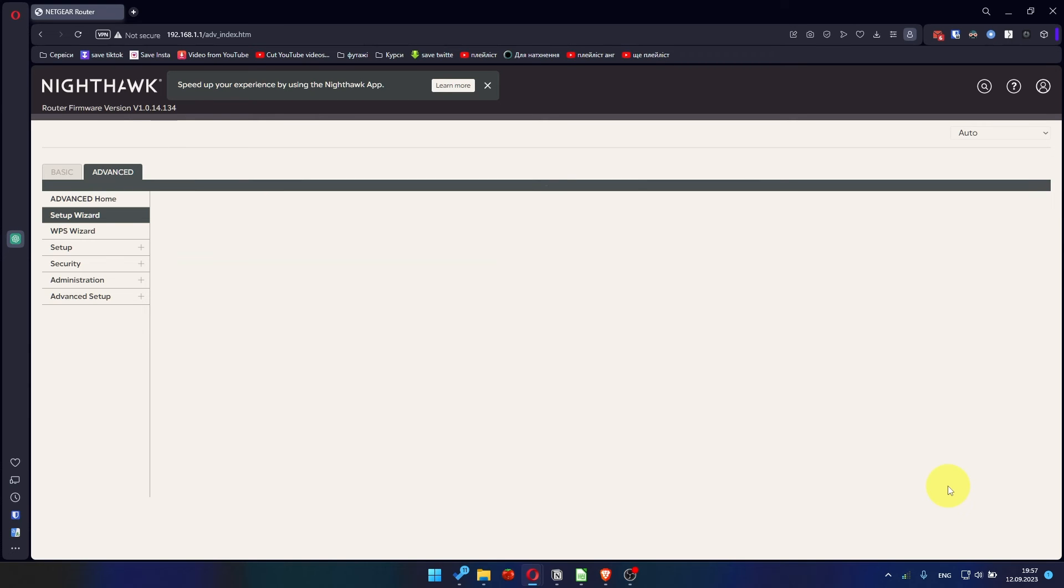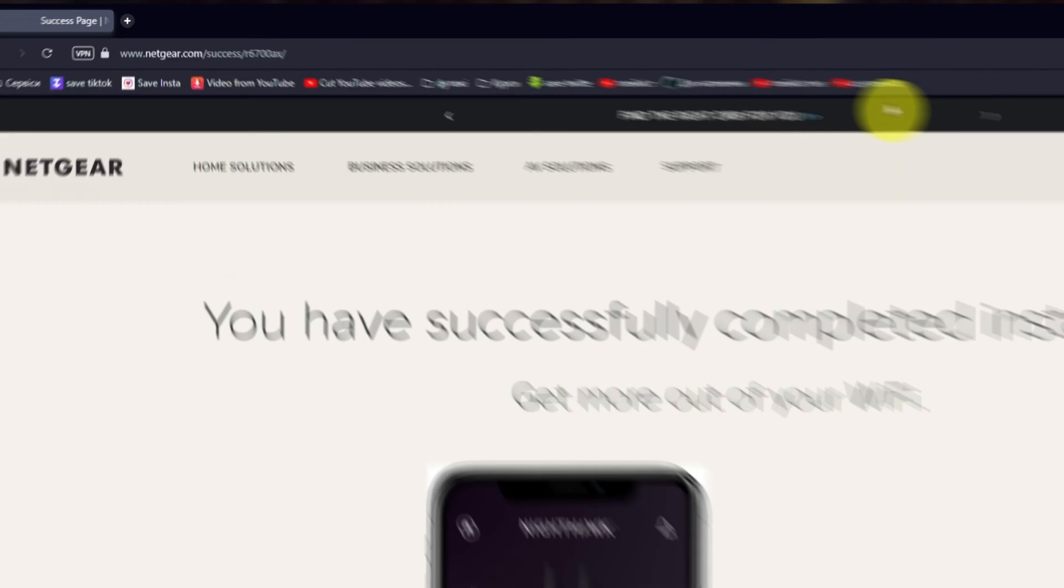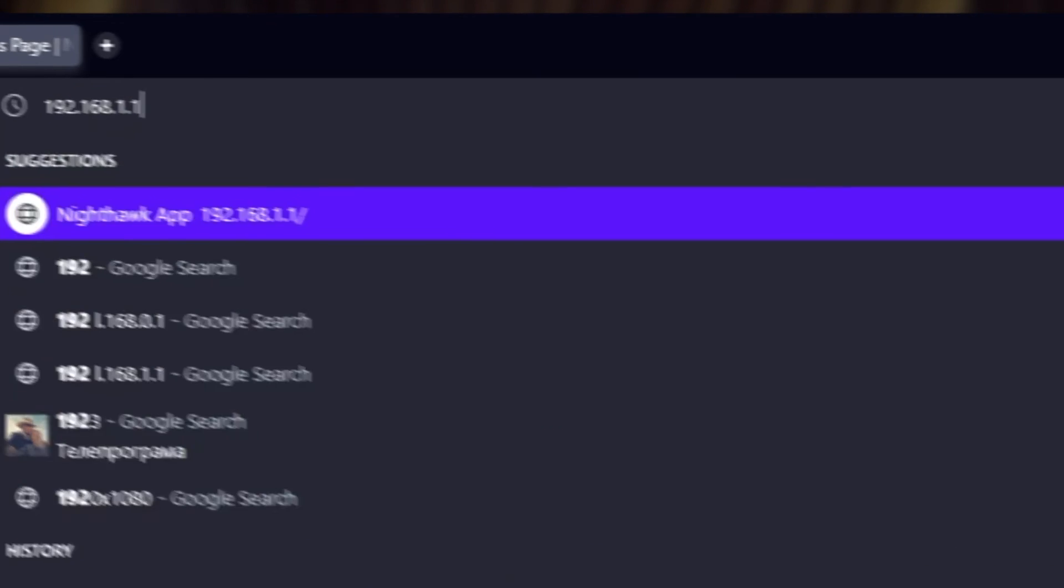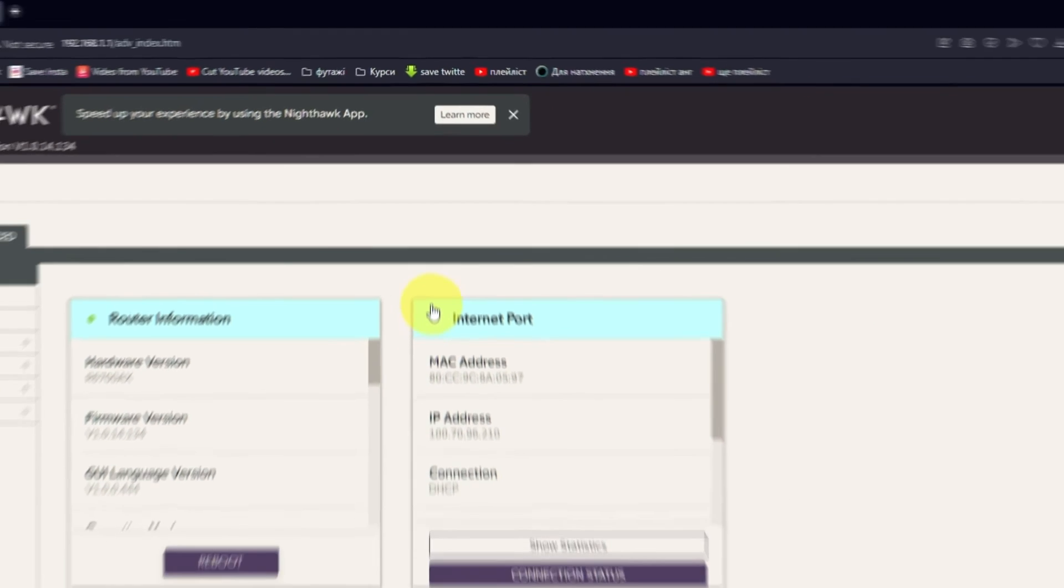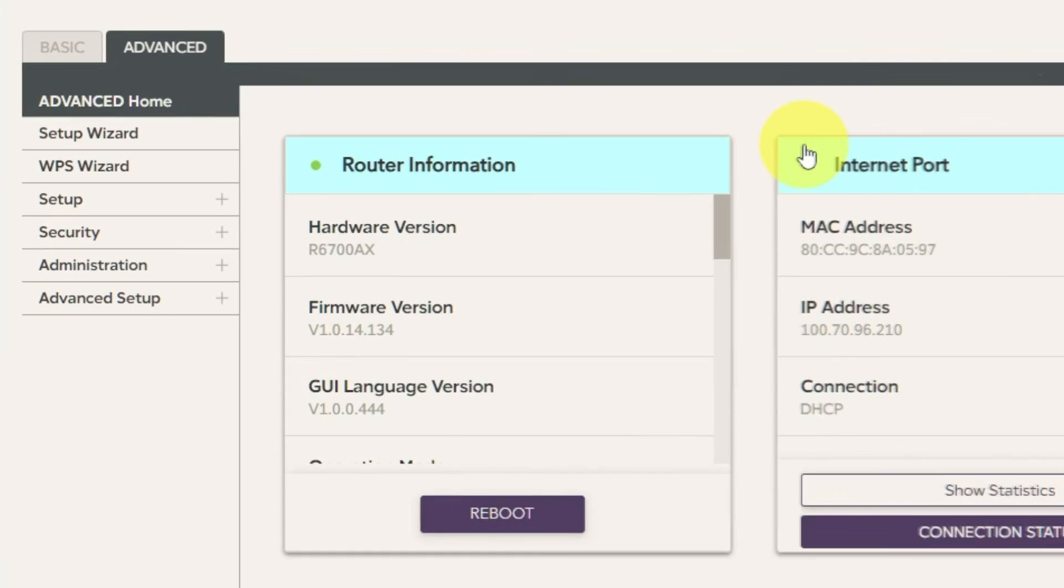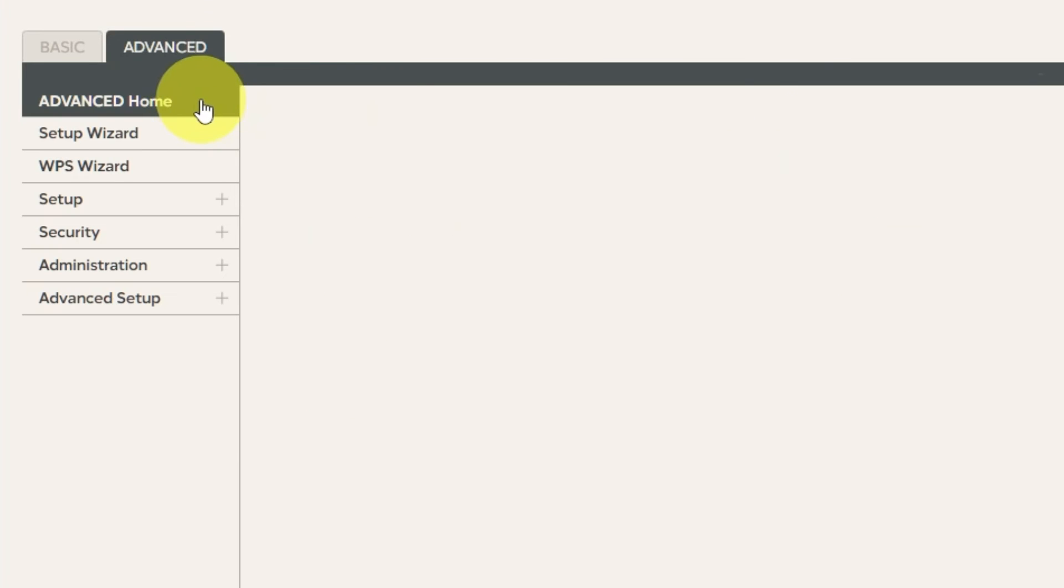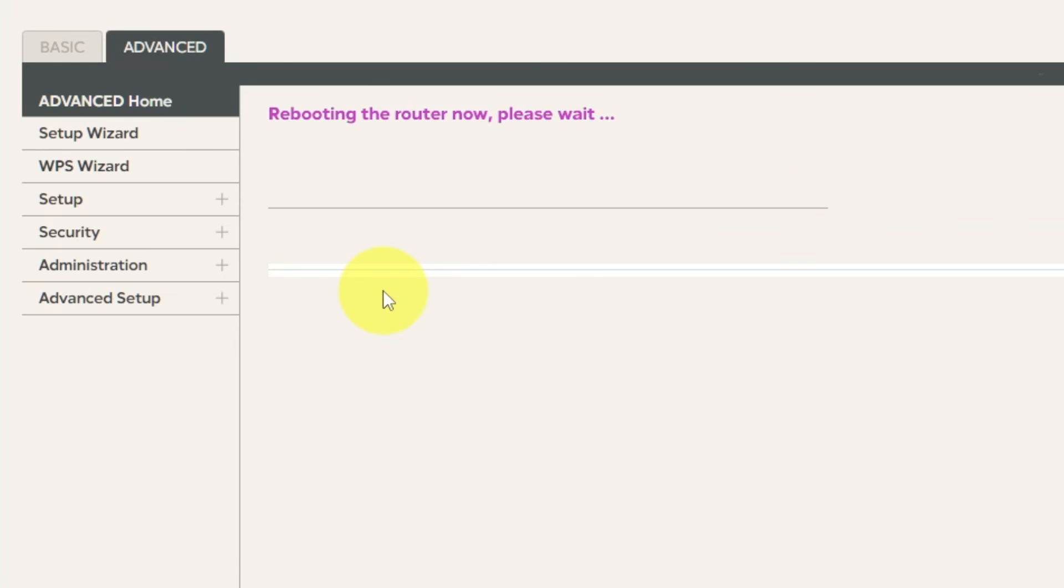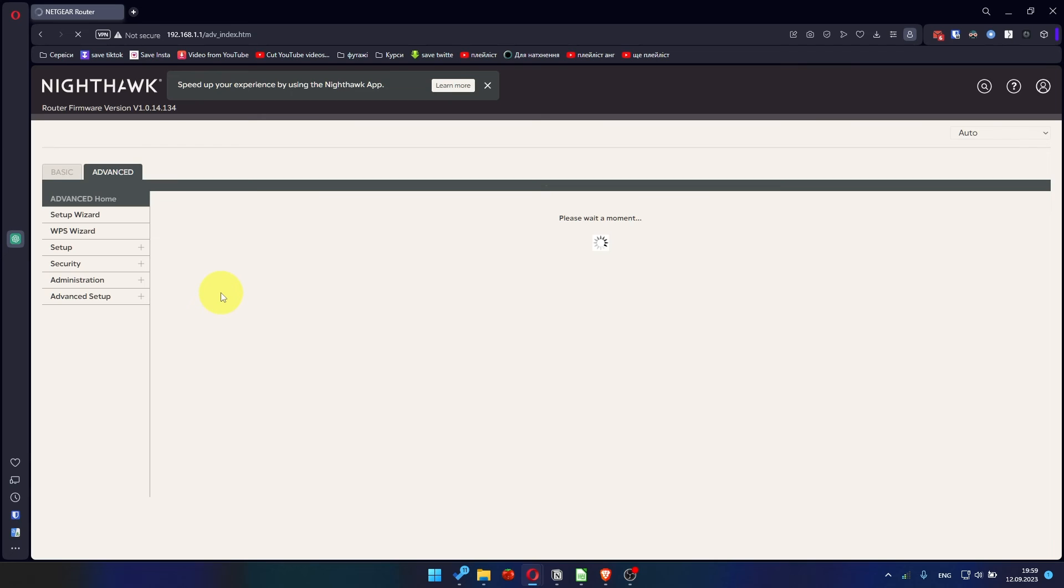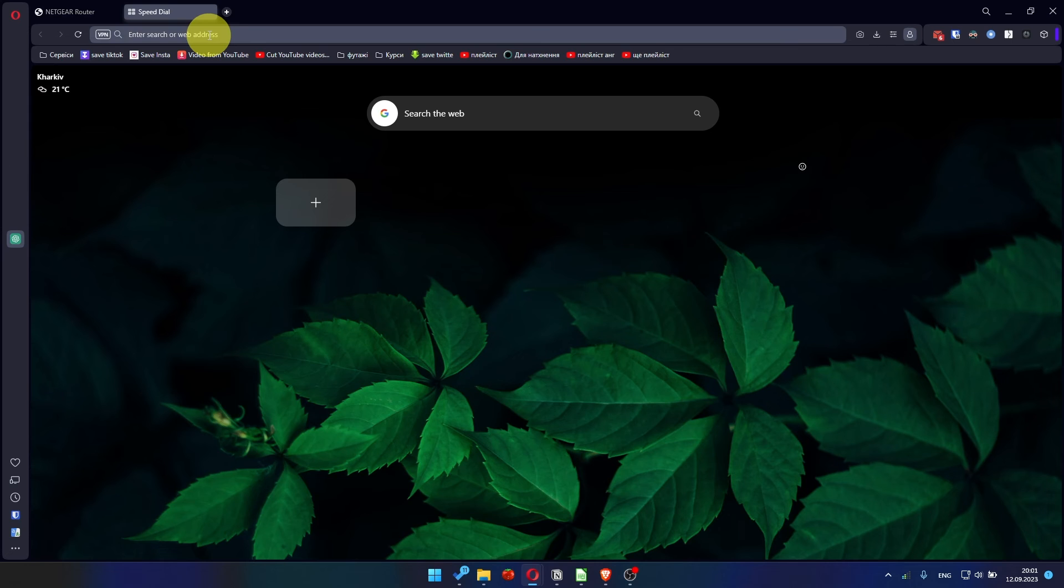Now you must reboot the router. To do this, go to the router's web interface if you are logged out of it. Go to Advanced. Advanced Home. Click on the Reboot button. And click Yes. After rebooting, wait a couple of minutes and try to Google something.